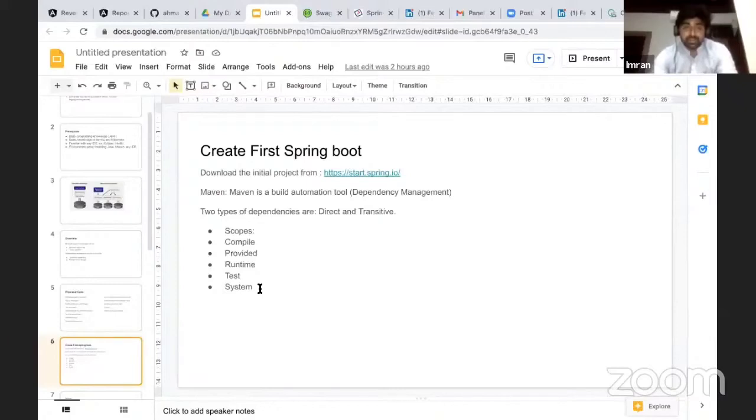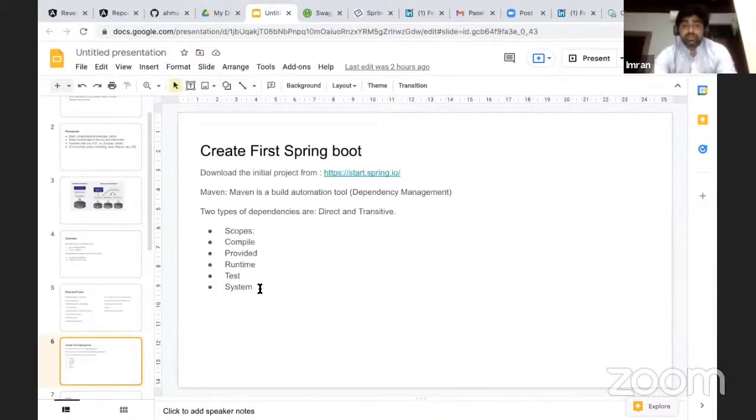Okay, let's say these are like theory, but if you want to create your first Spring Boot project...